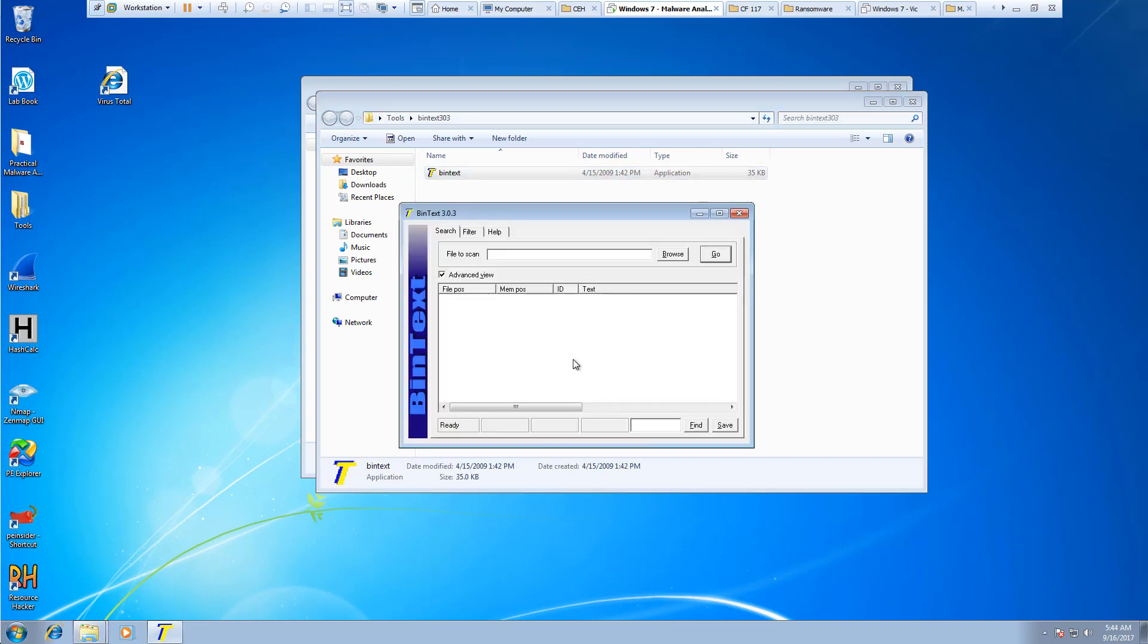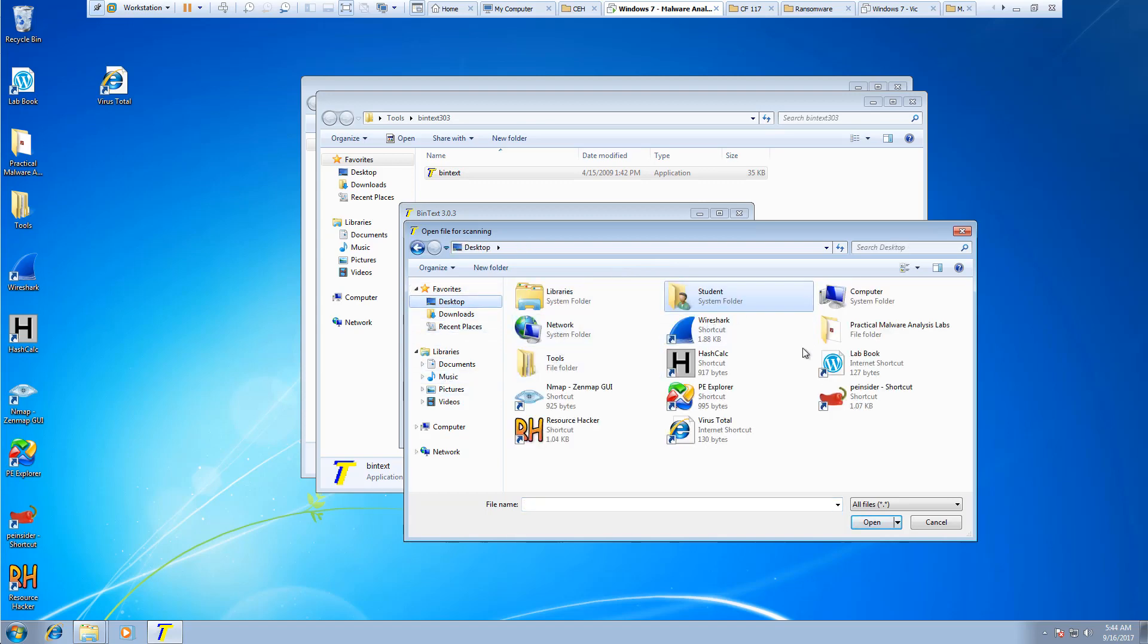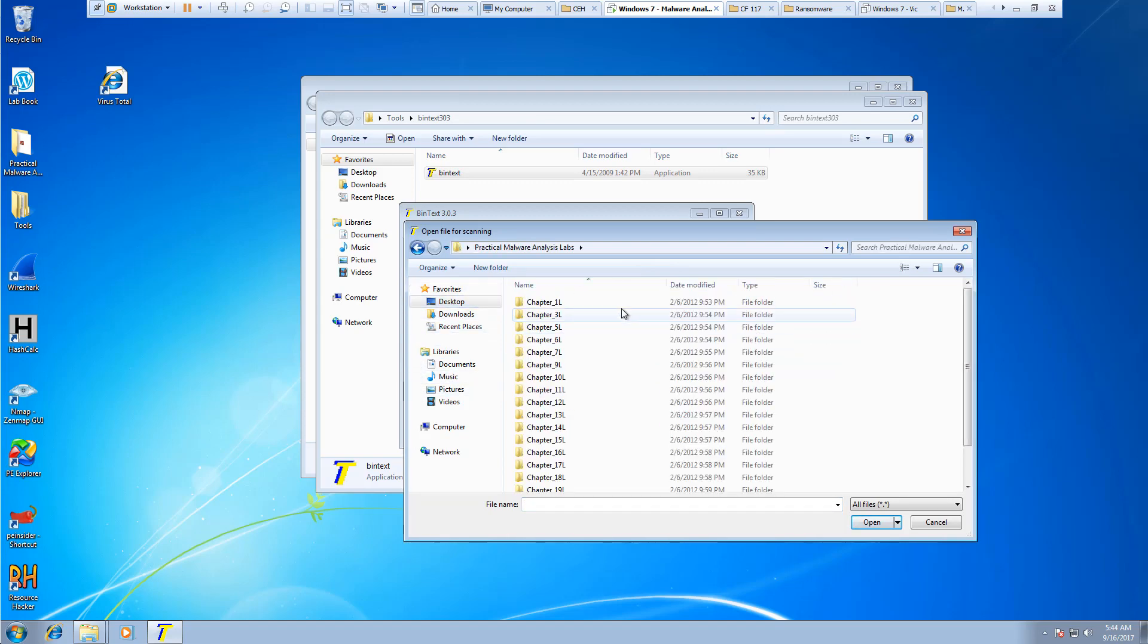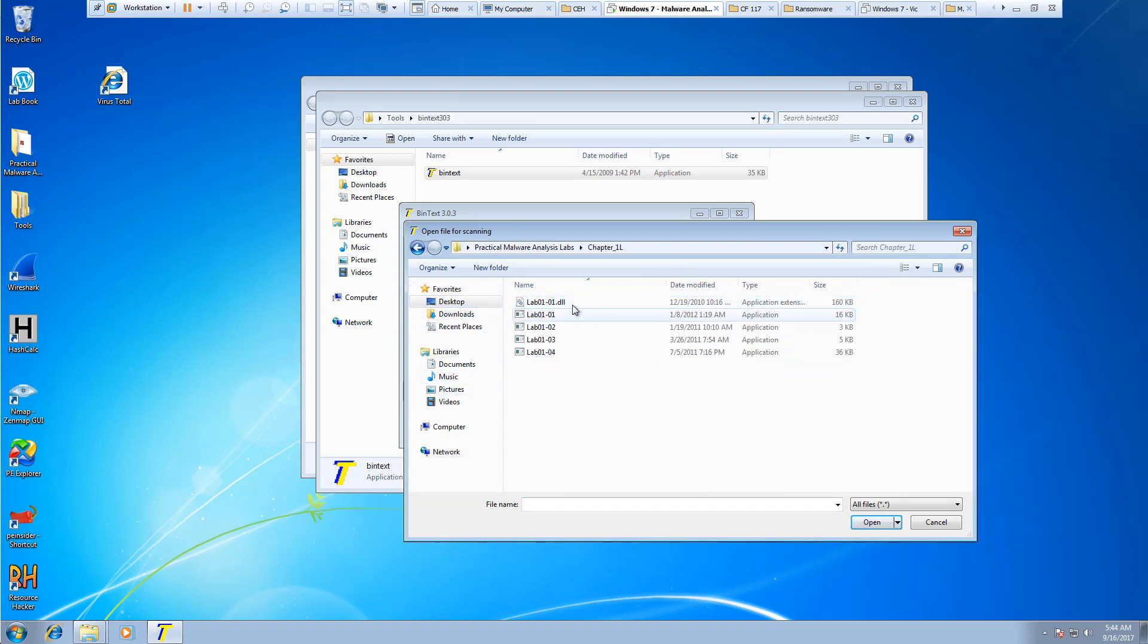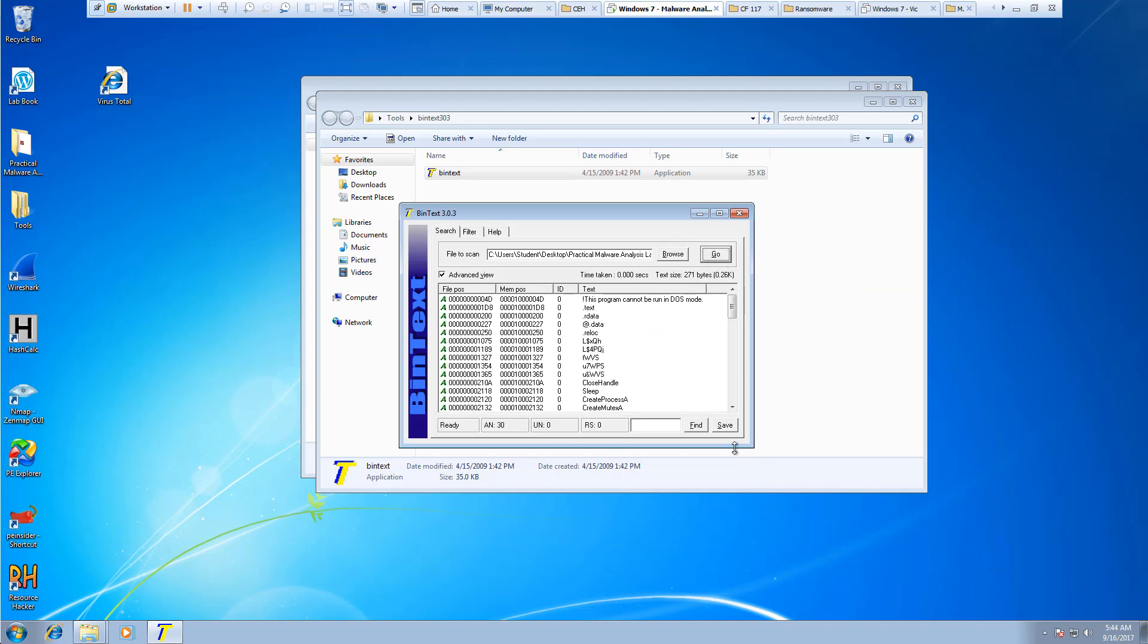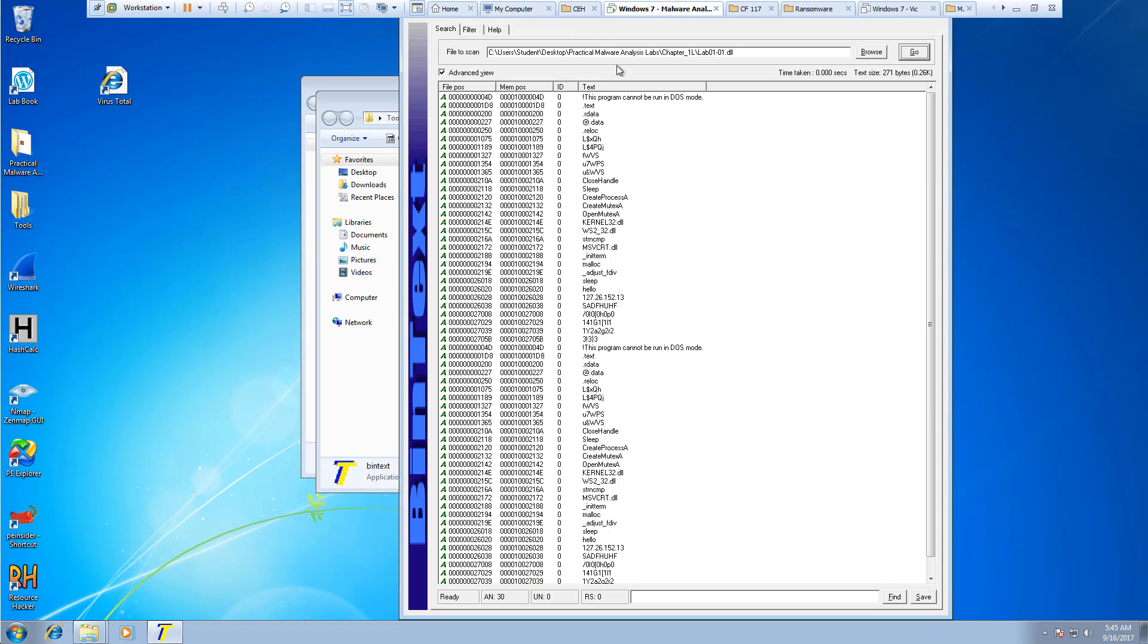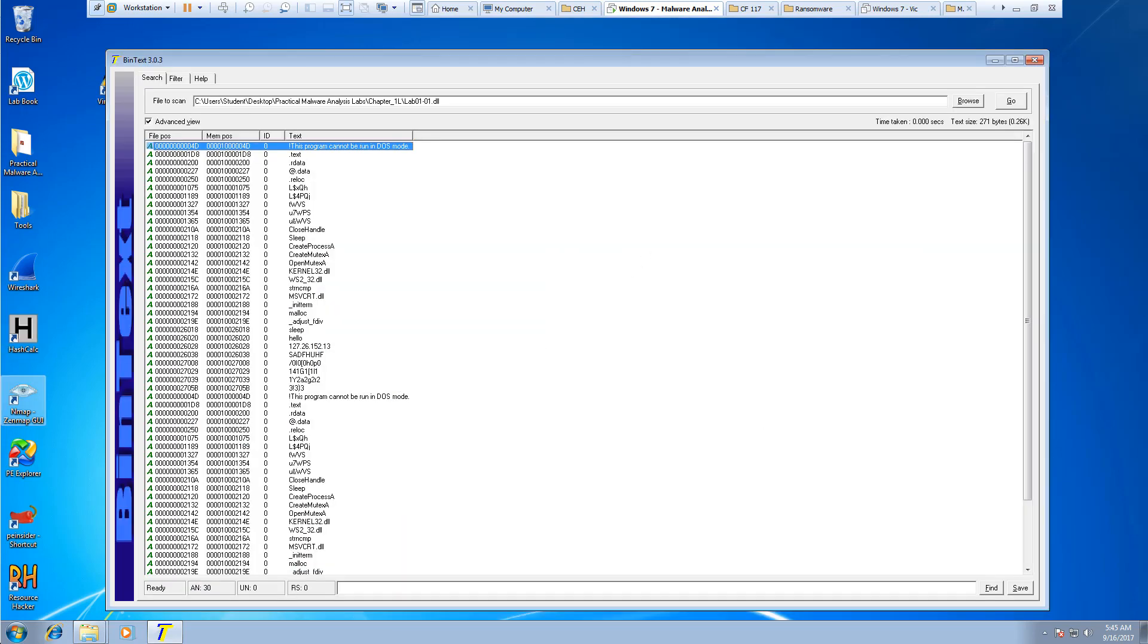I'm going to open it up, and I'm going to be looking at our lab1.dll. And go. Oh, not quite what I want.